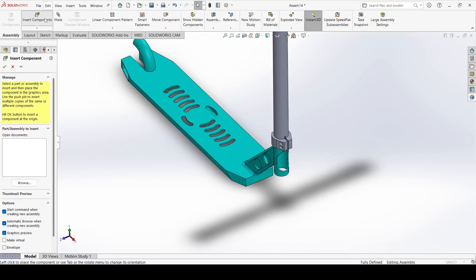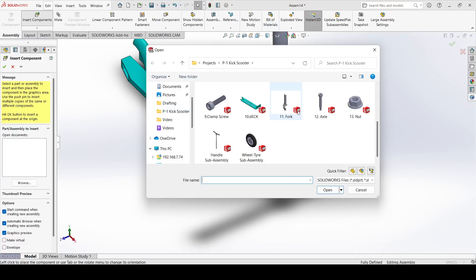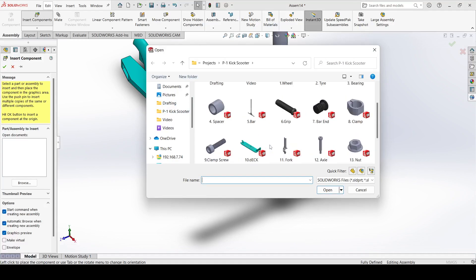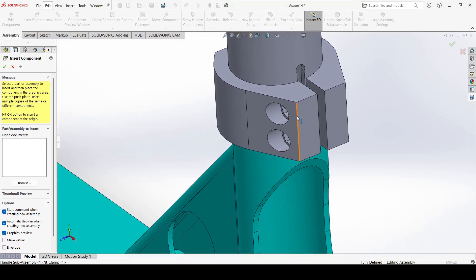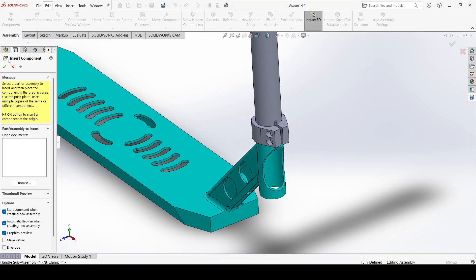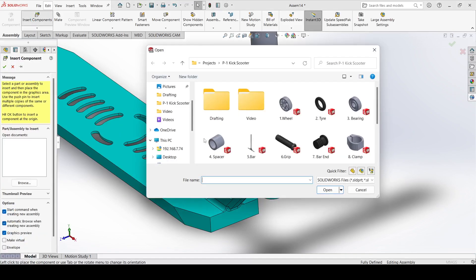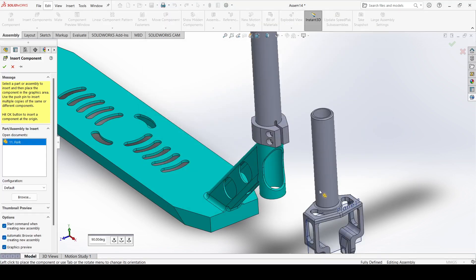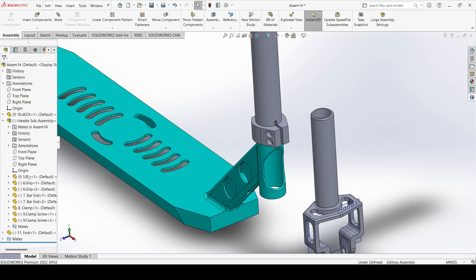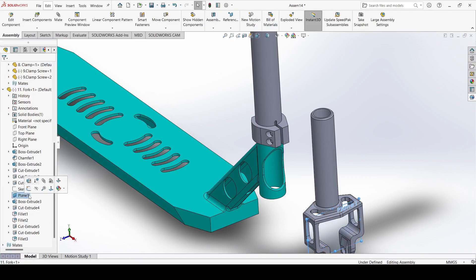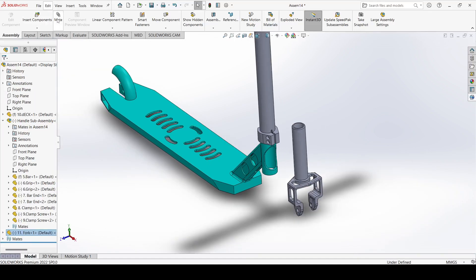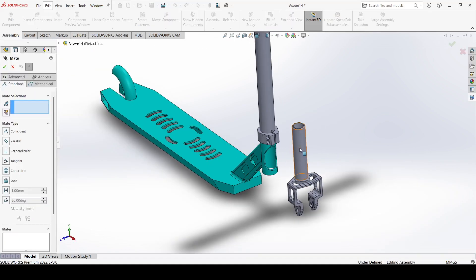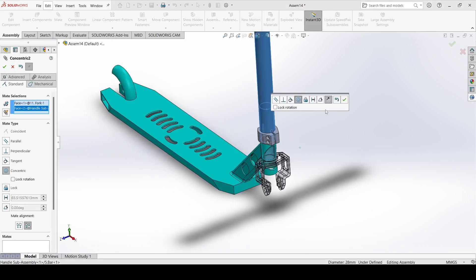Now select insert components and select the clamp screw. It is already there, so we do not need to insert it. Now insert the fork. We just need to add this plane first.